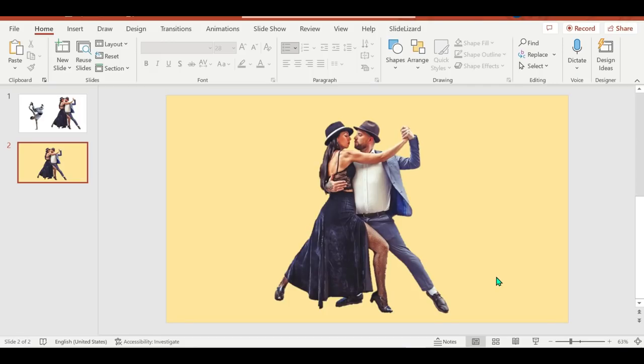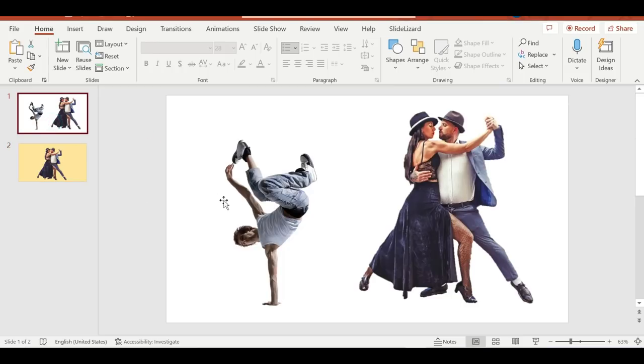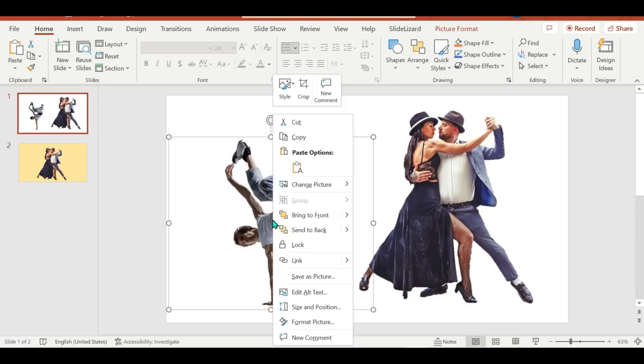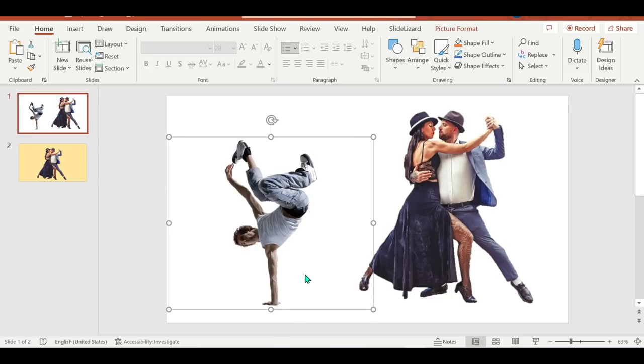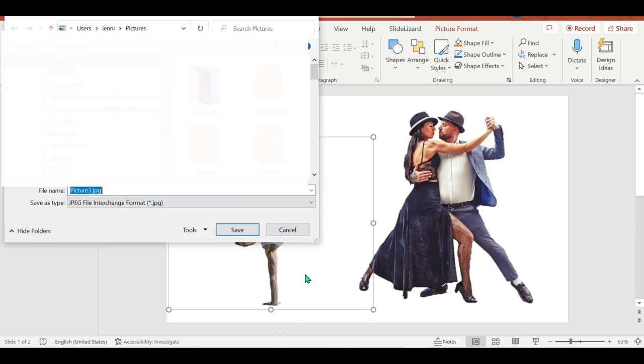A picture's background can be removed to emphasize the subject or to eliminate distracting detail. By the way, I used Microsoft 365, but if you're using older versions, you should be able to find it.